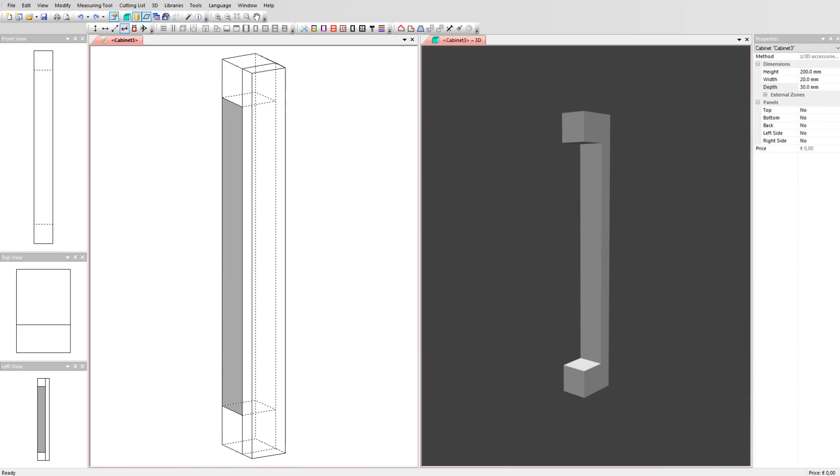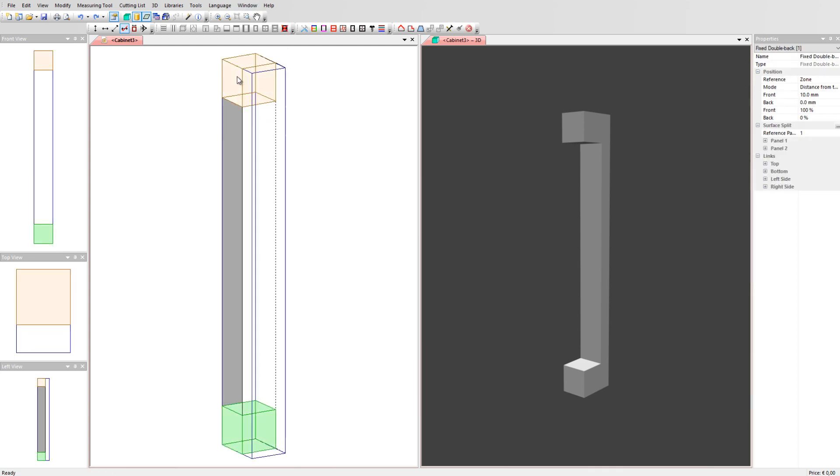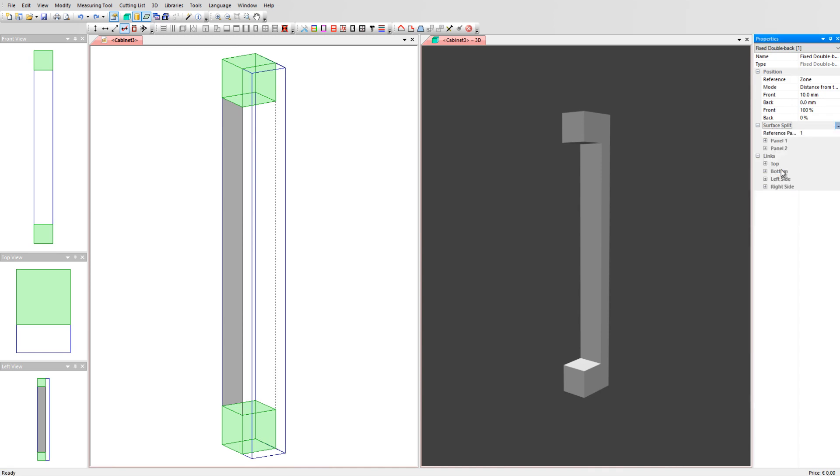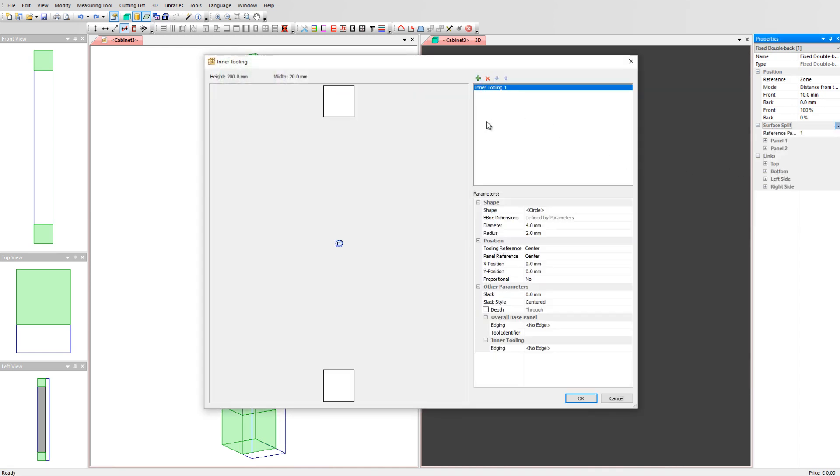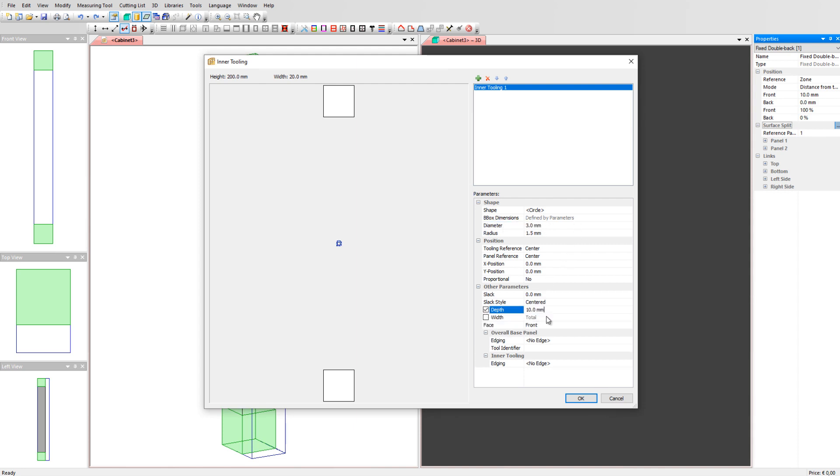We can add the screw holes in the handle by applying an inner tooling. Select the split panel, click on the three dots and go to inner tooling. Click on the plus sign to activate the tooling and select the circle with a 3mm diameter. Set the depth value to 10mm and the face to back.